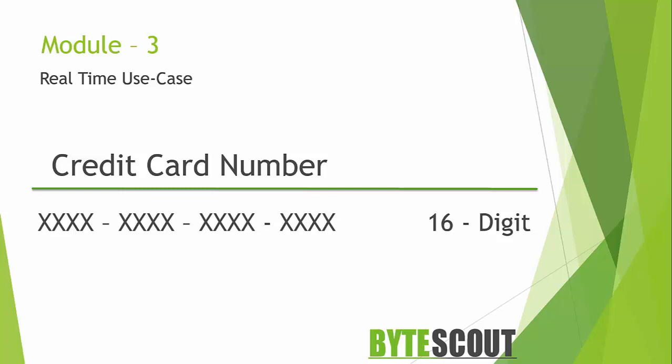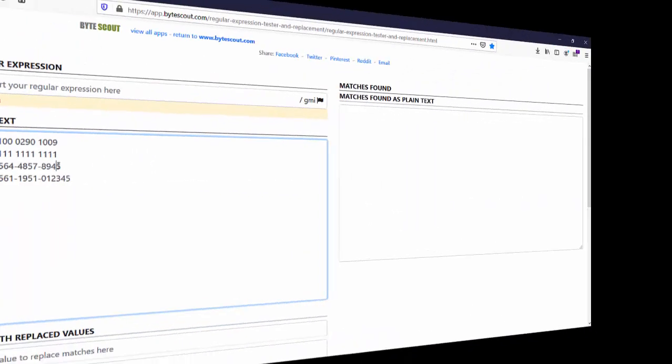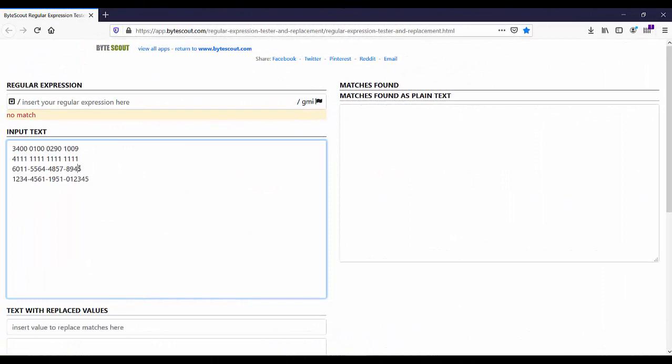So without thinking much, let us write the regex to match this format. Alright, here I have added some sample credit card numbers followed by either hyphen or space.